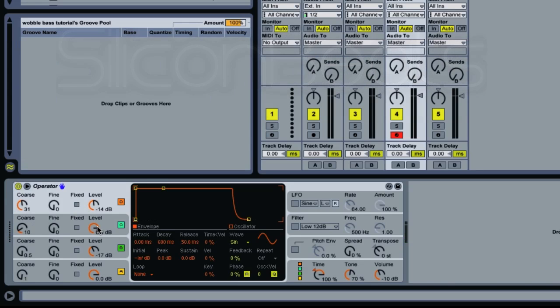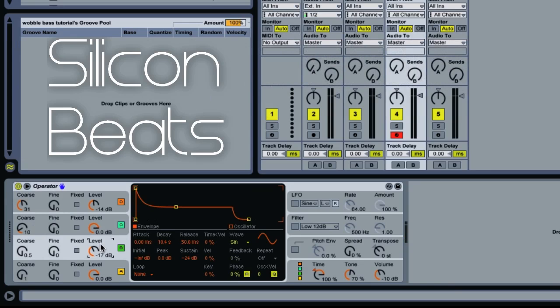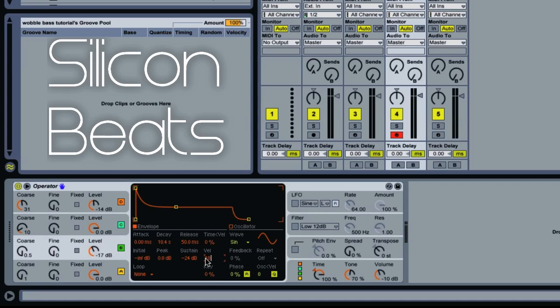Go ahead and click back on oscillator 2. We'll want to set our velocity to 100. You can just hear the difference that makes. It's just a bit more grit there.